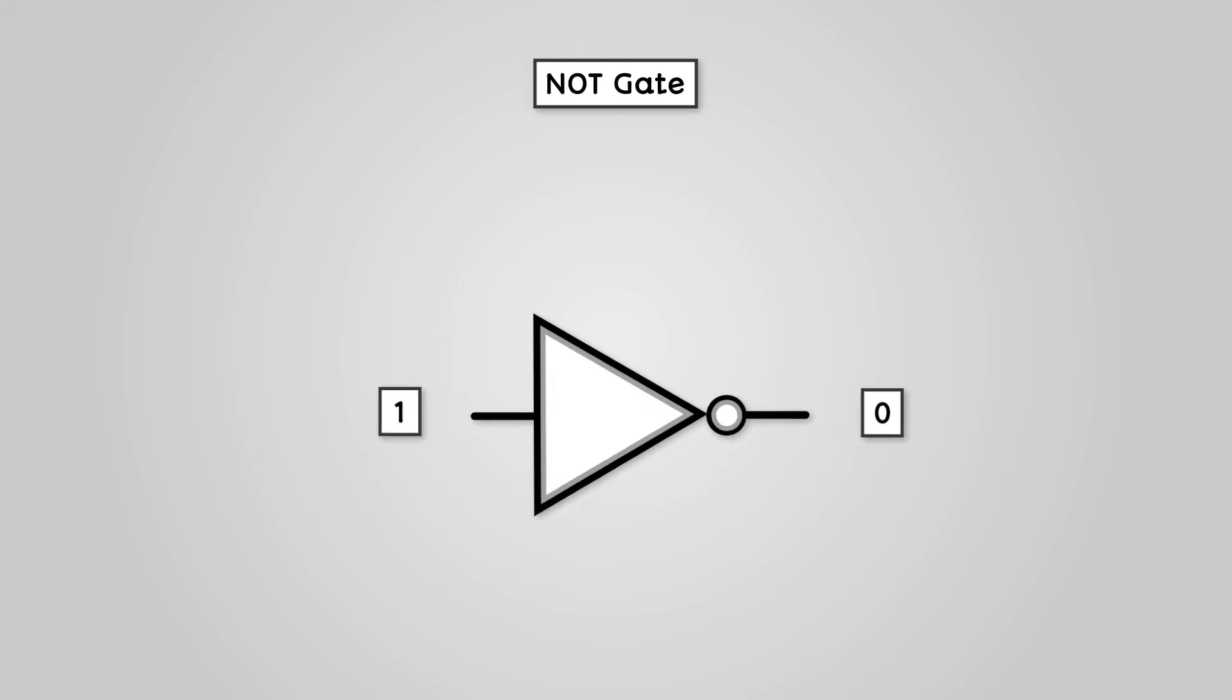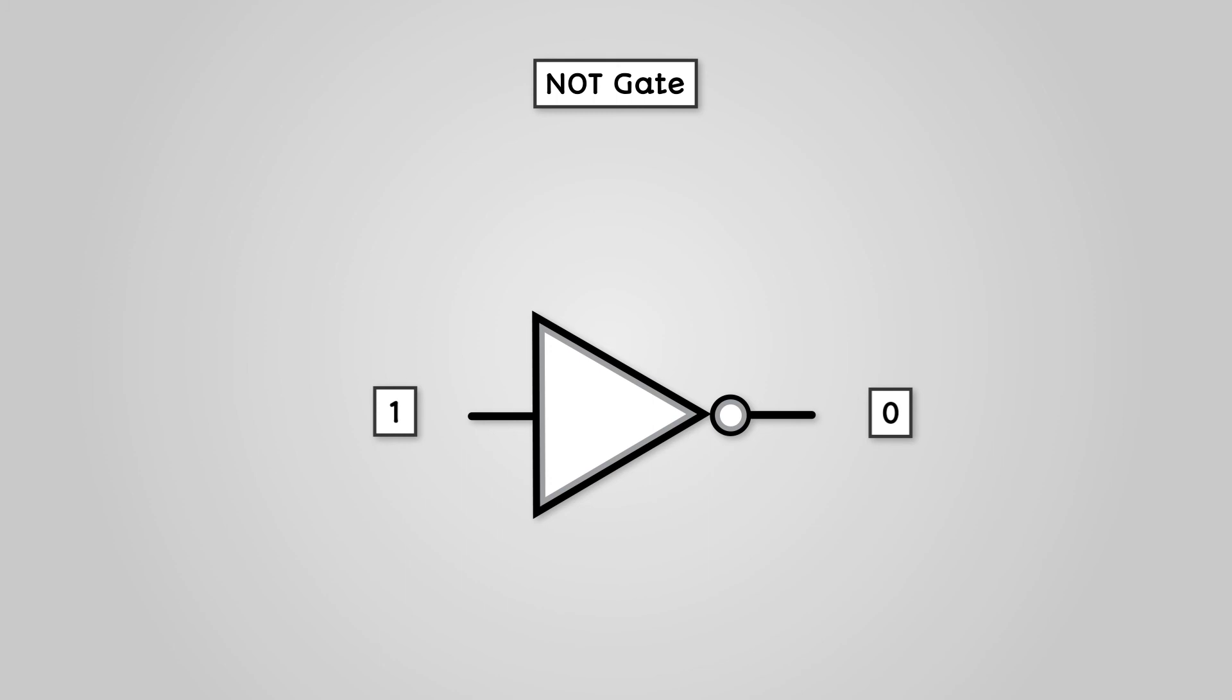The final of the three basic types of logic gate is the NOT gate. This differs from the other types of gate diagrams, as it only has one input and one output. When a NOT gate has an input of 1, it gives an output of 0. When it has an input of 0, it gives an output of 1.